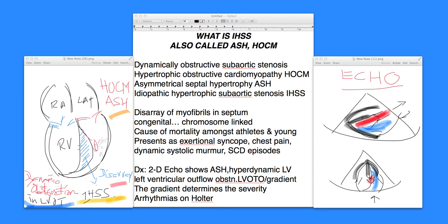A sudden cardiac death episode obviously warrants a full workup, including a 2D echo, holter monitoring, and hospitalization. All of these clinical presentations are very important entities. Family history is also important because there is chromosomal linkage — distant cousins, uncles, or aunts may have had a similar episode in the family, and one could say there is a familial link as well.